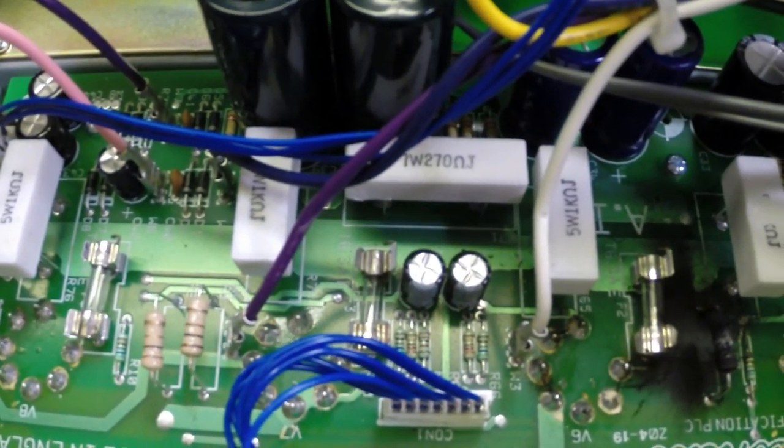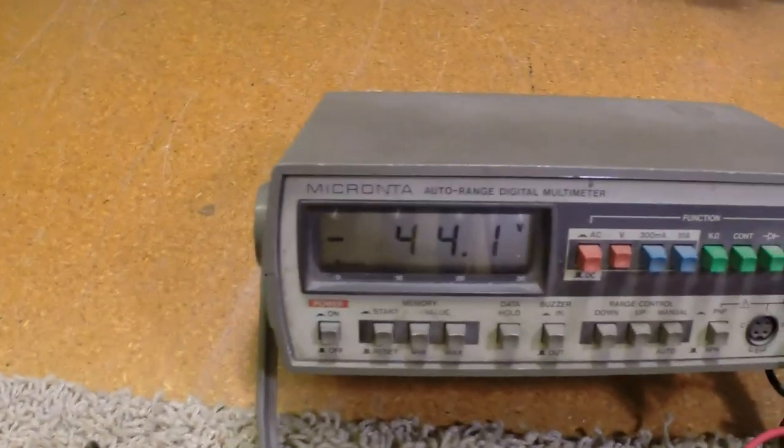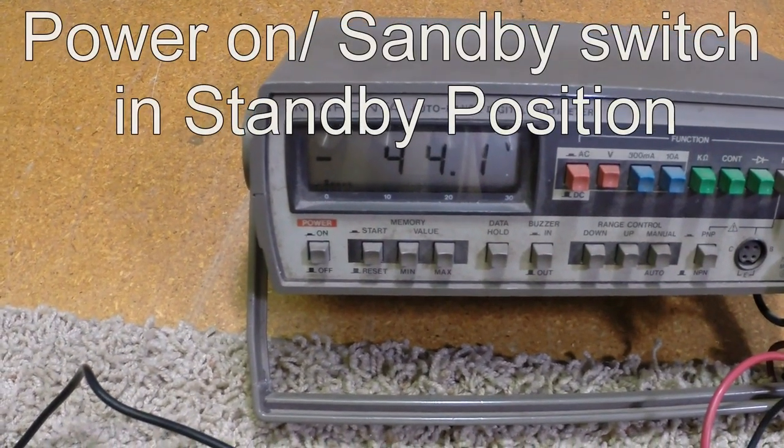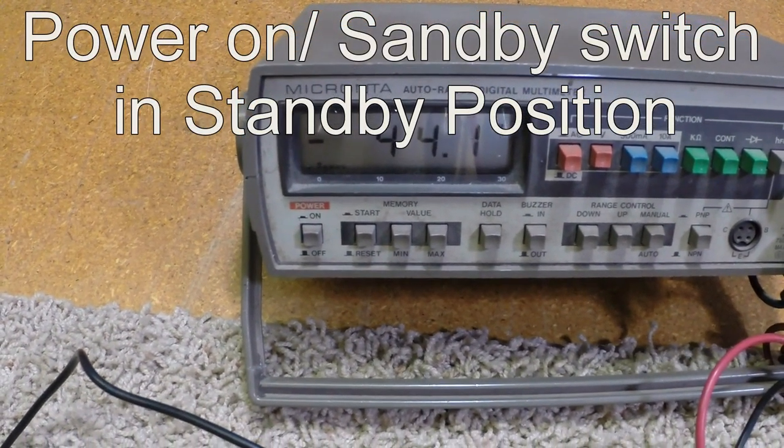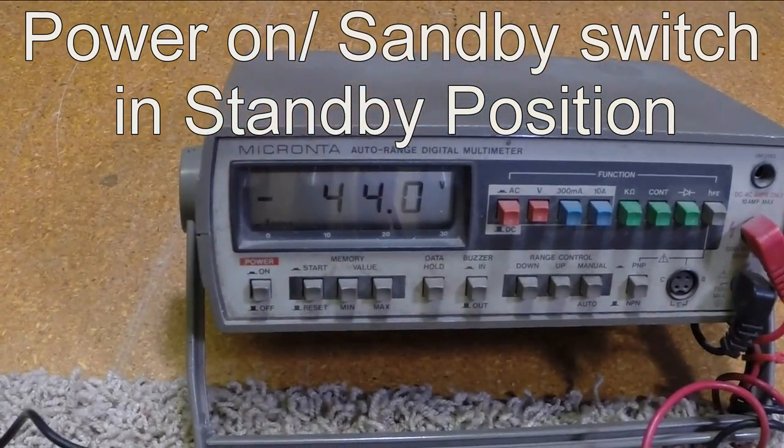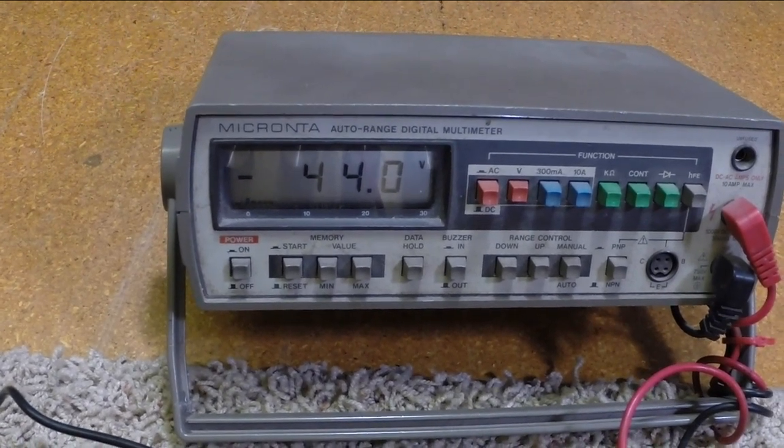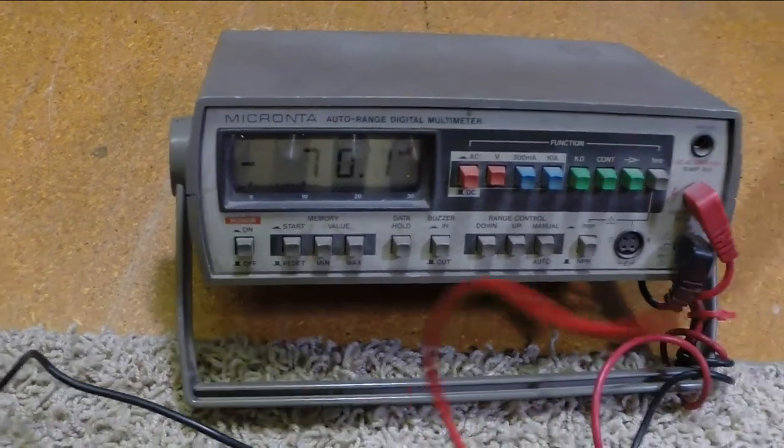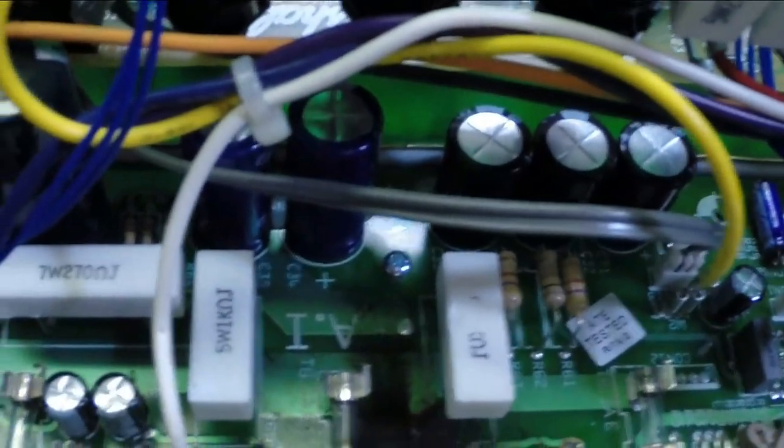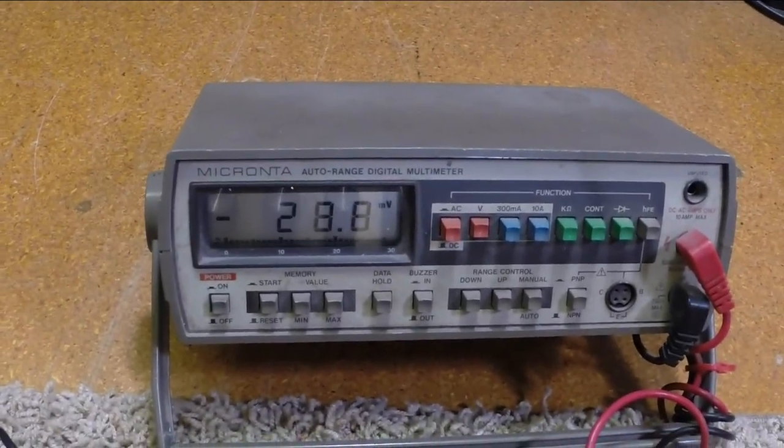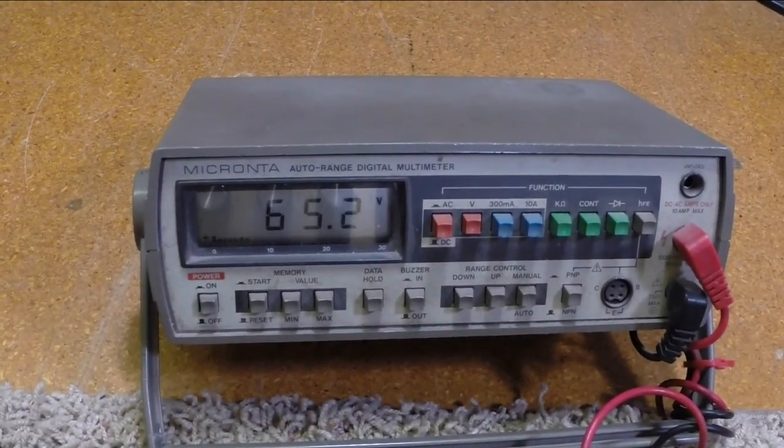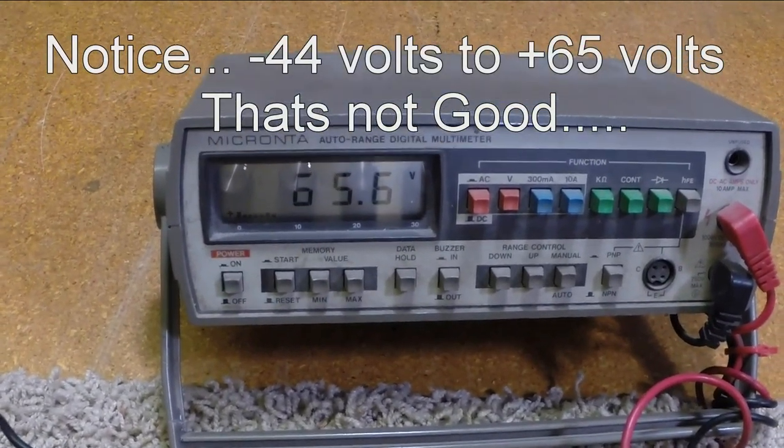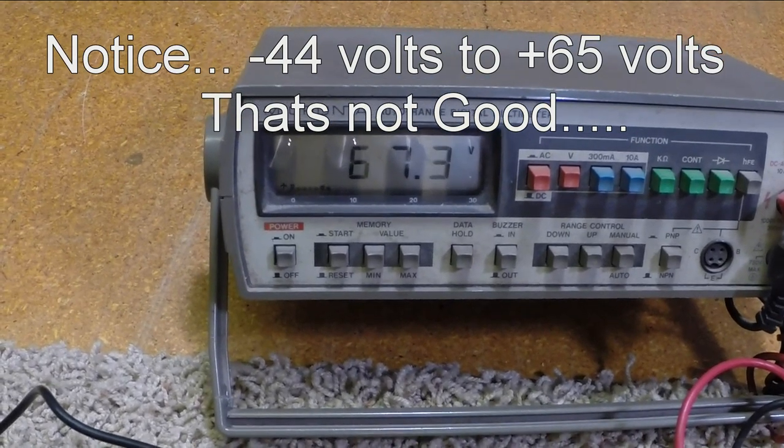All the tubes are out of it, of course, so we're not drawing any current, but we've got the voltages up here. On this side, with the standby switch in the off position, we've got minus 44 volts bias on this side. On the other side over here, we also have minus 44. Now watch what happens when I hit the power switch. Standby is in the operate position. Over here on this side where we had 44 volts, we now have 65. It's going up, 70.